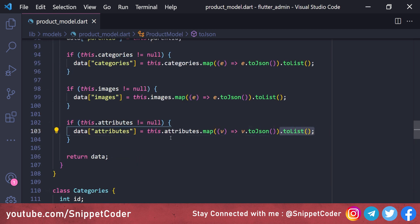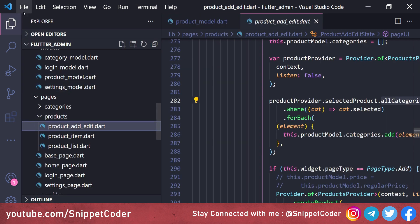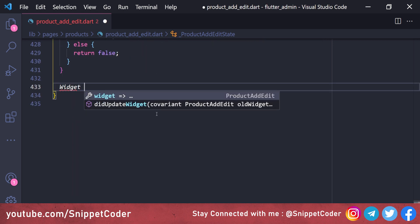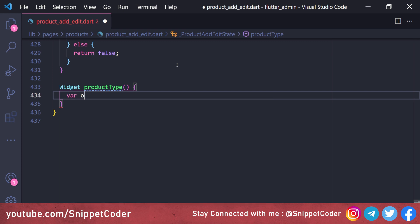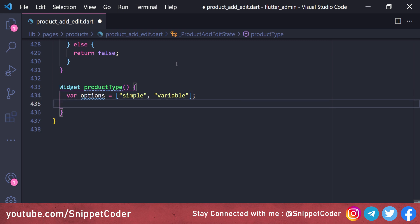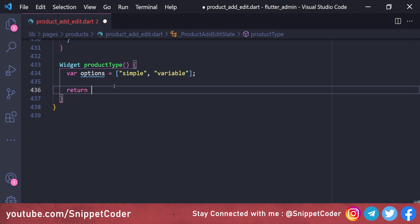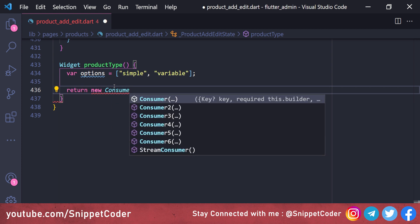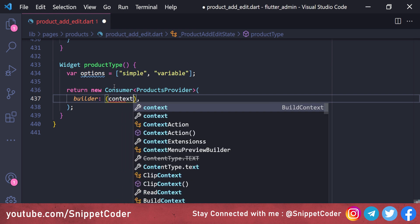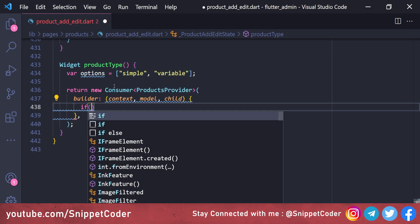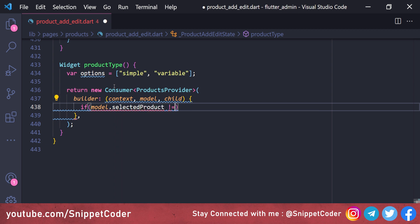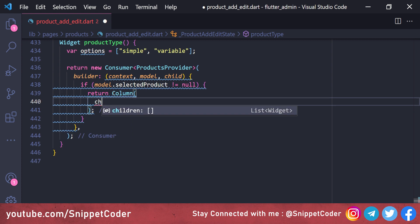Now we move to the UI part and modify the product add page. We add a radio button widget for product type — 'simple' or 'variable', matching WooCommerce's two product types. We create a 'Widget productType' using Consumer with ProductsProvider. We use 'model.selectedProduct' and build a Column with children for the radio button options.